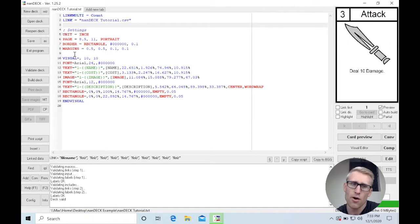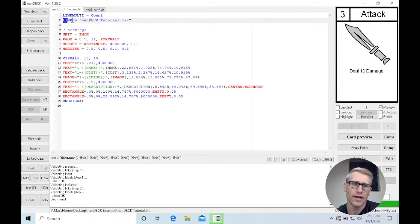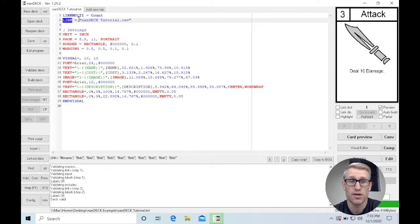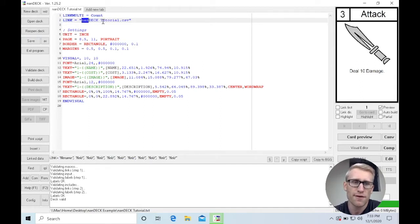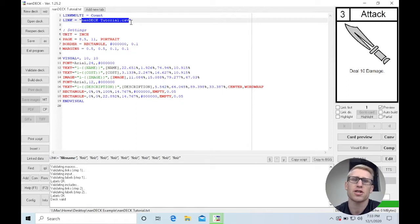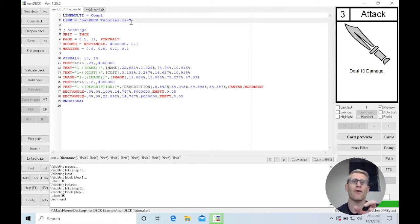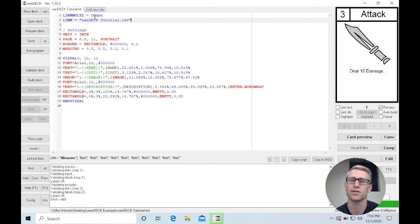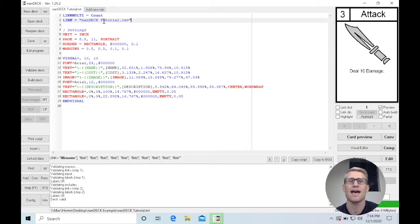Right now, we are linking to a CSV file. If we look at our link directive, which is saying what spreadsheet should we be using, I specify NANDEC tutorial CSV, which is currently a CSV file in the same directory as this text file. It sees that and then pulls in that data.